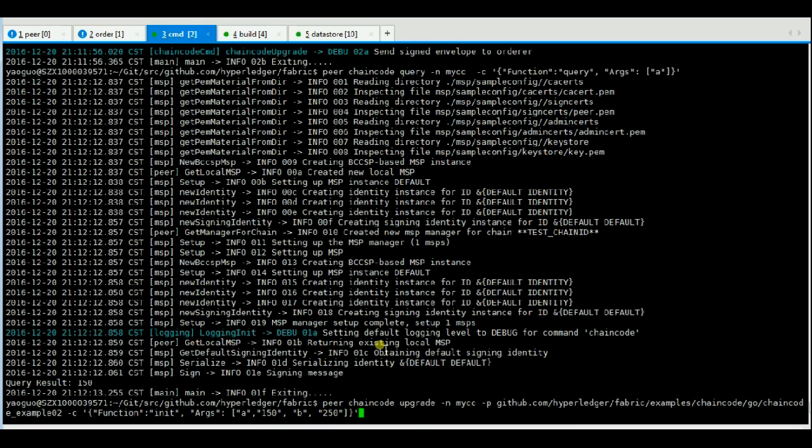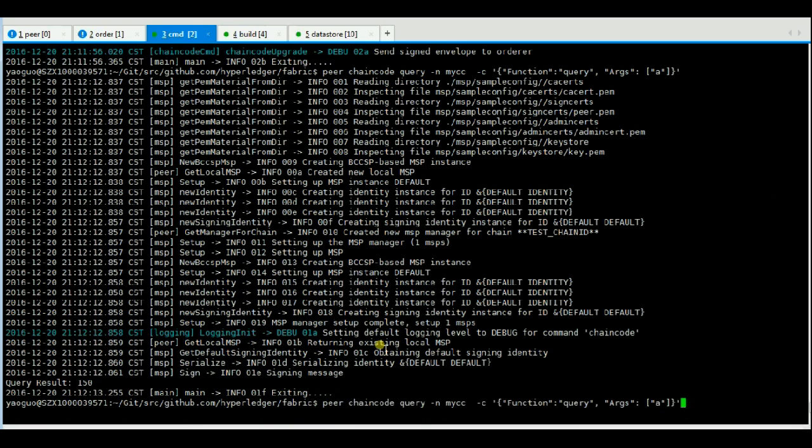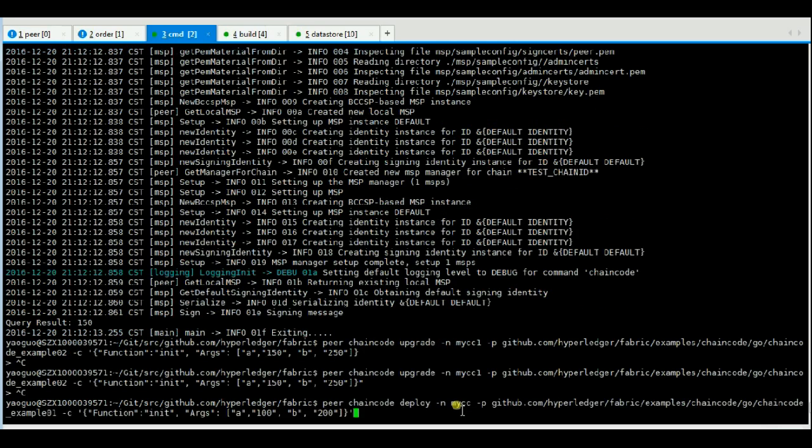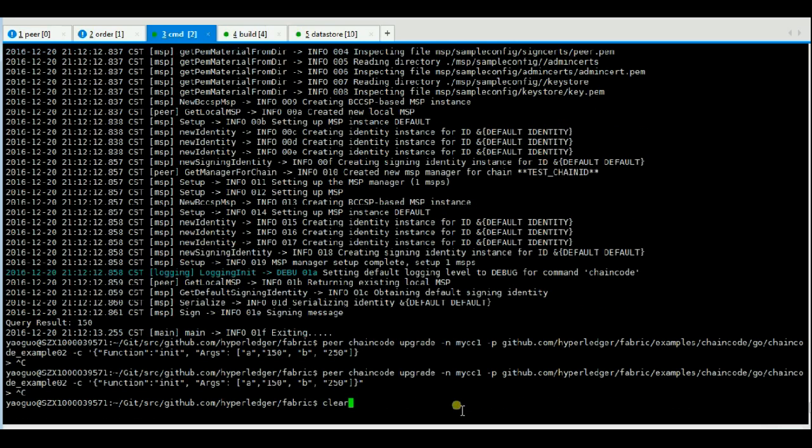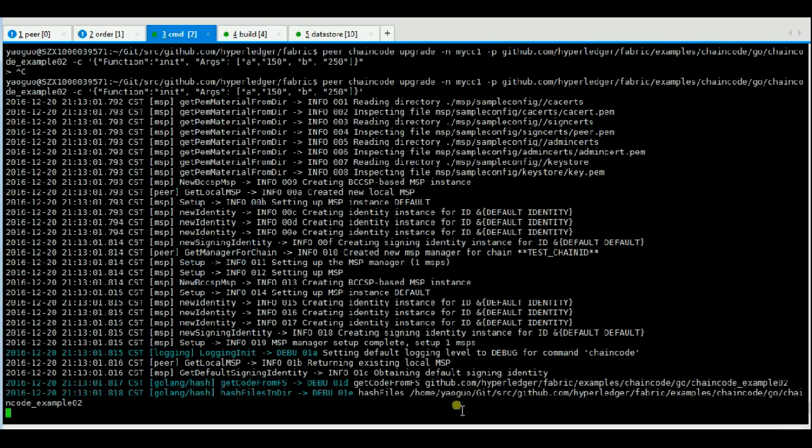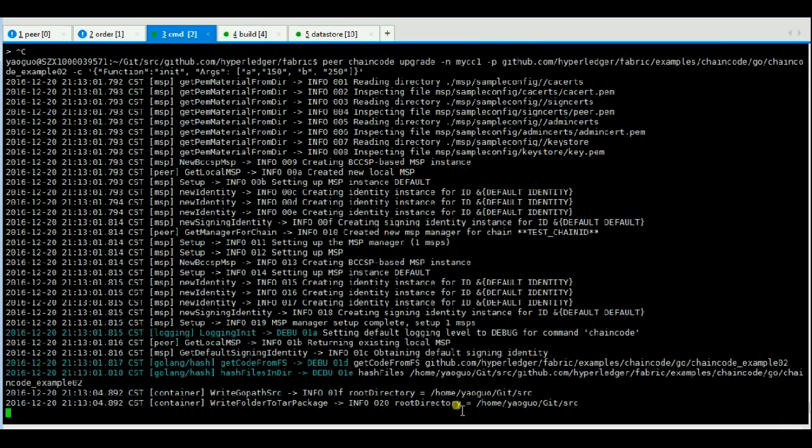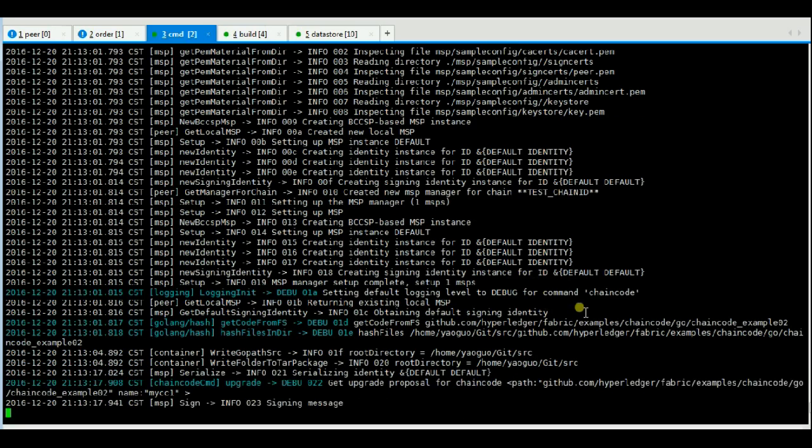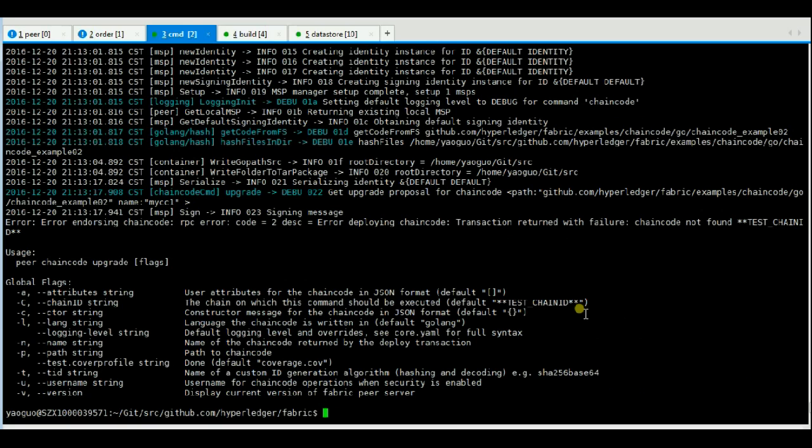Okay, now we will try to upgrade a non-existent chaincode MyCC1. We will get the error that chaincode not found.